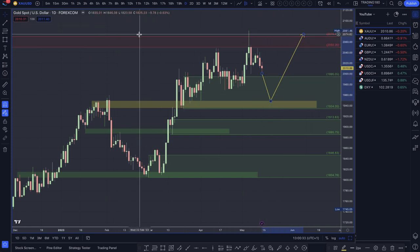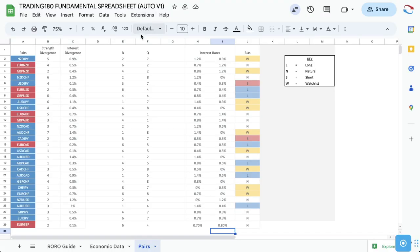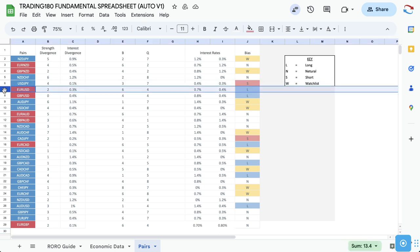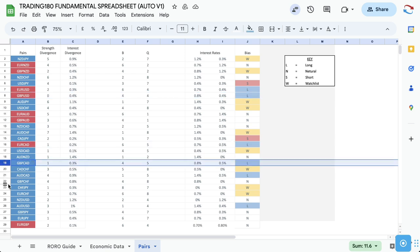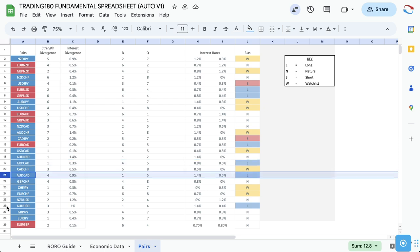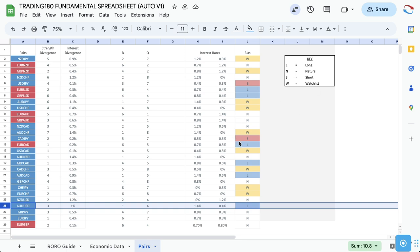That brings us to the end of this week's analysis. For those interested in the pairs I'm watching — this is normally reserved for members in the private Discord group, but here's what I'm interested in: dollar yen short, euro dollar long, pound dollar long, euro CAD long, pound CAD long, Aussie CAD long, and Aussie dollar long. I've got several on my watch list based off risk-off and risk-on sentiment.